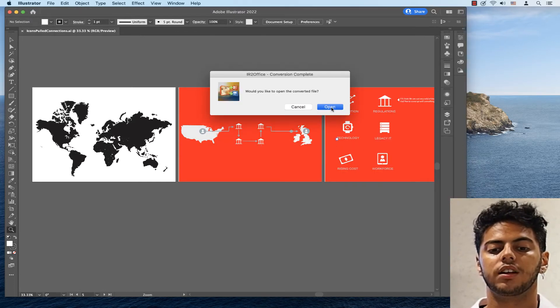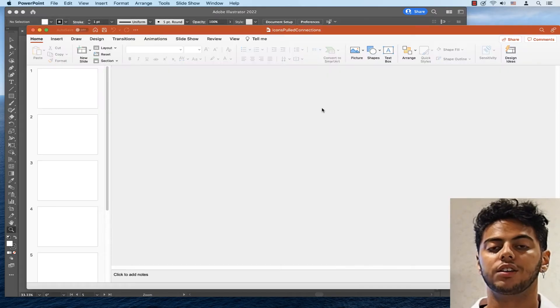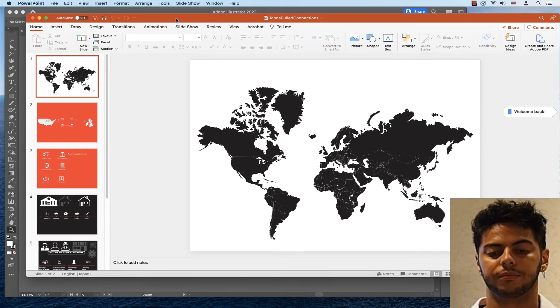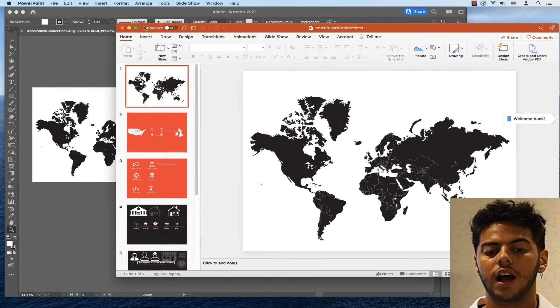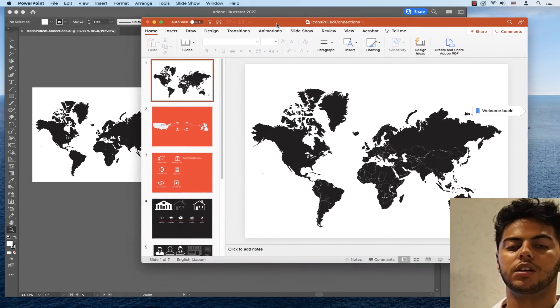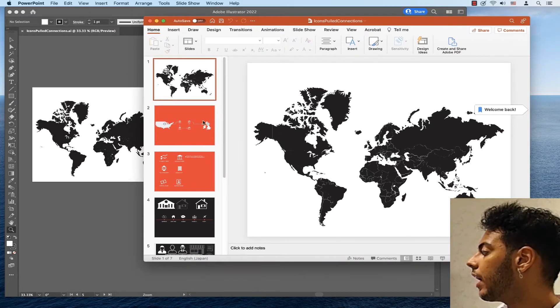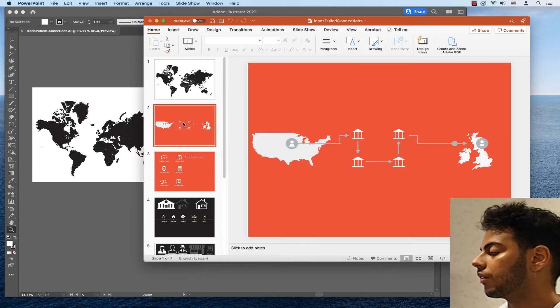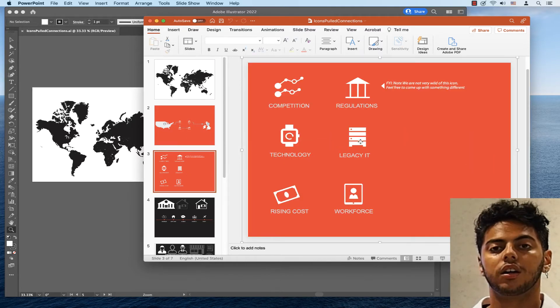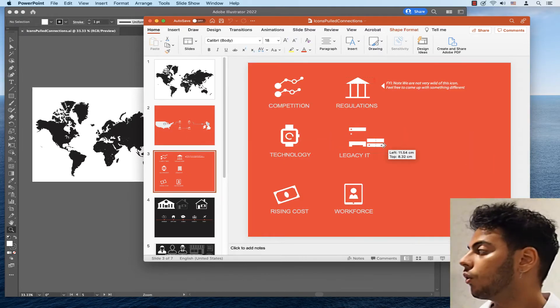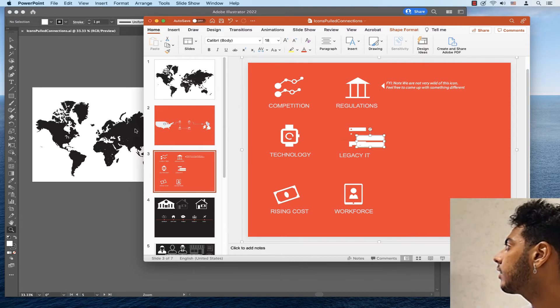IR2Office converts the Illustrator file to PowerPoint format in just a few seconds. I now have a PowerPoint file from the Illustrator with all elements live and editable as you can see here. Comparing the Illustrator file to the PowerPoint, notice how everything is exact and editable.